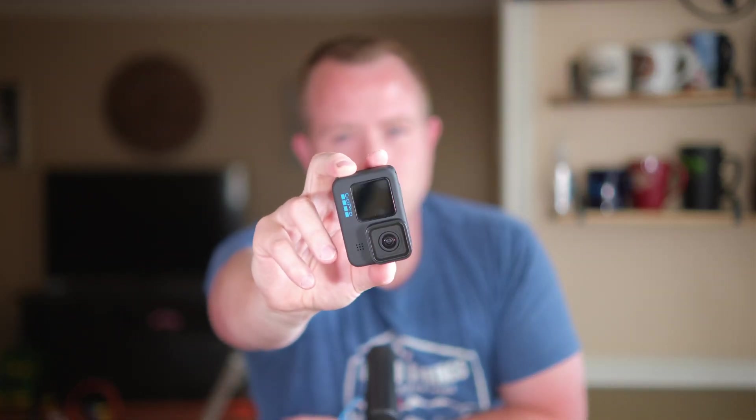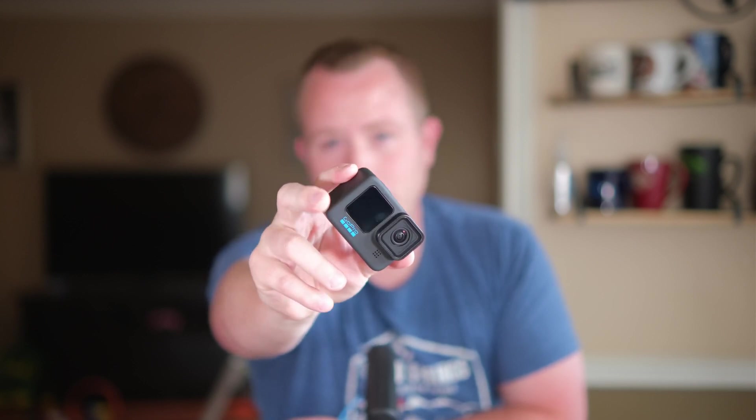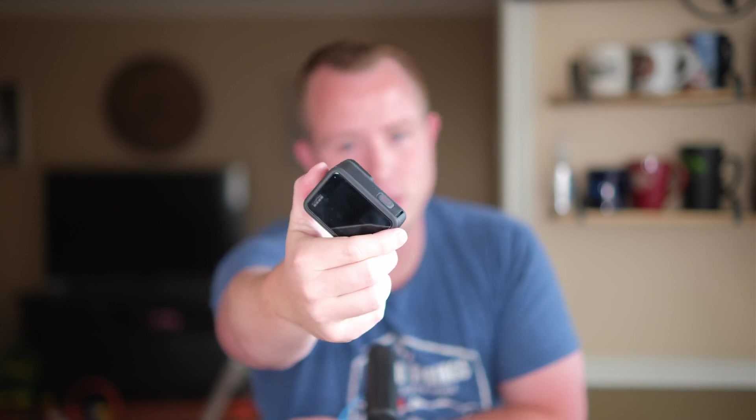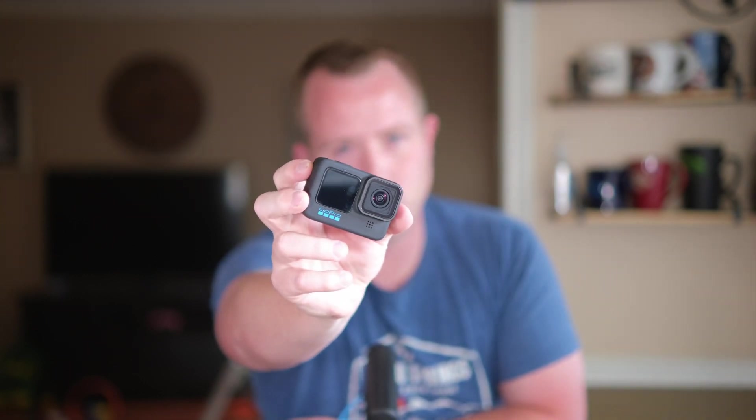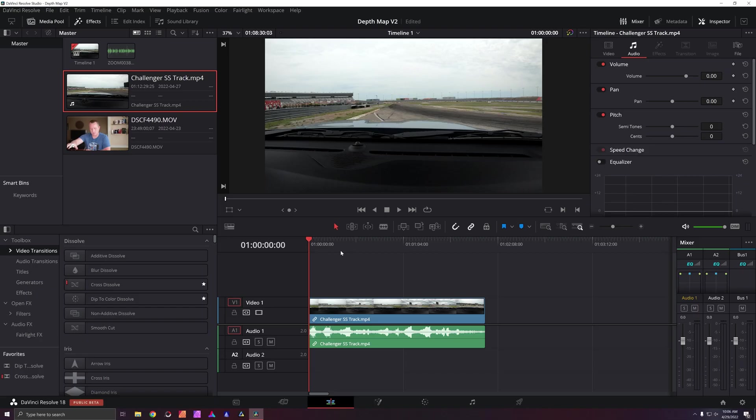DaVinci Resolve 18 is here and it's going to save humanity. It's not, but it's got some very cool new features like the depth map that we can use to take the very sharp, very clean footage out of a GoPro and give it a more expensive feel by giving it some depth of field or rather taking it away and shallowing out that depth of field. Let's go ahead and get into that.